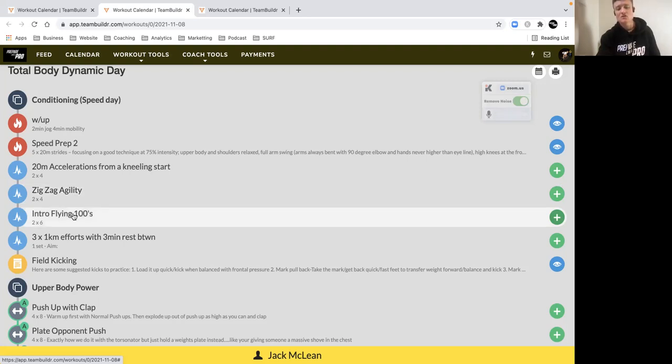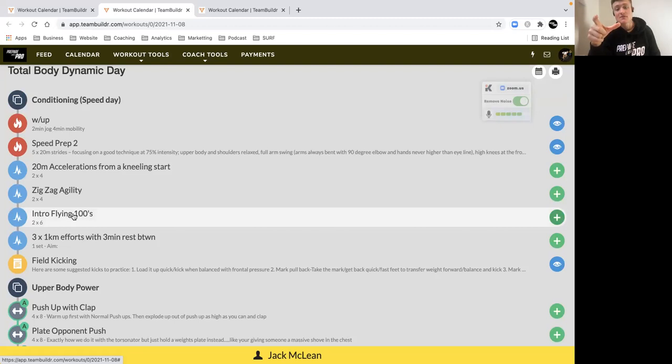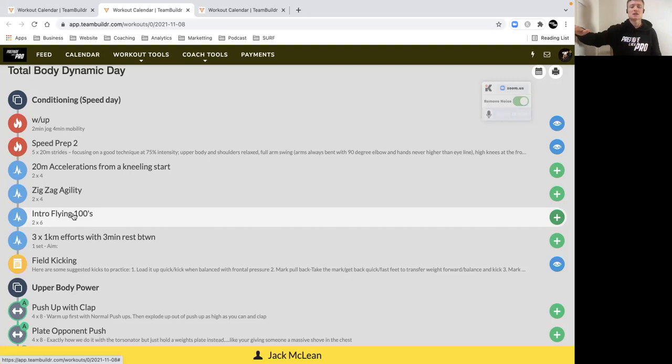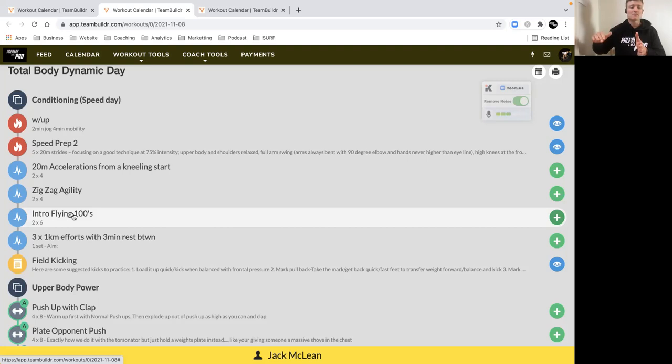Then your flying hundreds: if you've got a hundred meter effort, 30 meters where you build up to speed, so a really slow gradual acceleration. Then you've got a 40-meter window where you want to build up to speed. For some of you it's hitting 90%, 95%, whatever your individual target is.